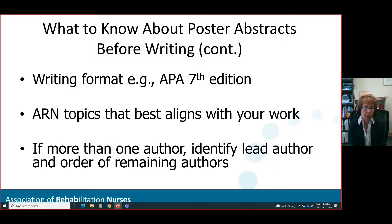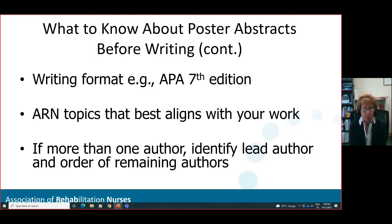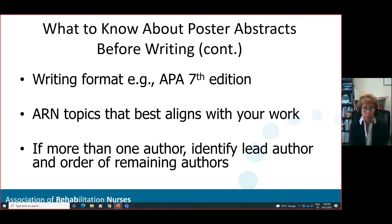Also, before you write your abstract, look in the portal at the ARN topics that best match or align with your work. Some examples of current topics in the portal include the nursing process, psychology, and medications. You'll want to do this ahead of time to make sure your topic is going to match ARN topics for the conference. Over the years I've noticed that ARN topics are very broad, so most likely you'll be able to match a topic — but do ensure that is in fact true.